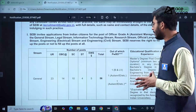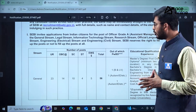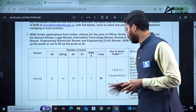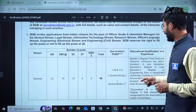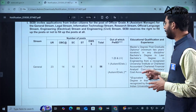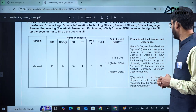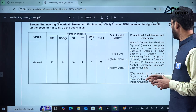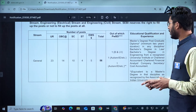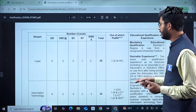For the General Stream under the unreserved category there are 23 vacancies, OBC 14, SC 10, ST 4, EWS 5, making a total of 56 vacancies. Vacancies are also included for PWBD candidates. Candidates applying for the General Stream require a master's degree or post-graduate diploma of minimum 2 years duration in any discipline, or a bachelor's degree in law, engineering, or chartered accountancy. The specific engineering stream has not been mentioned.